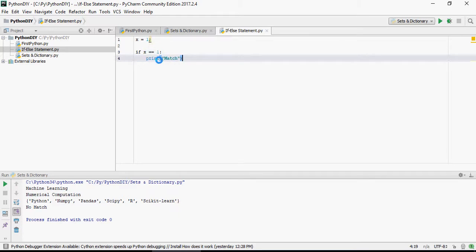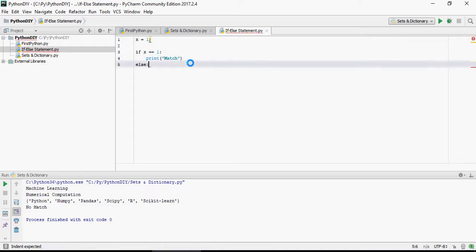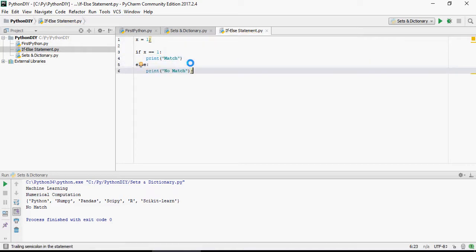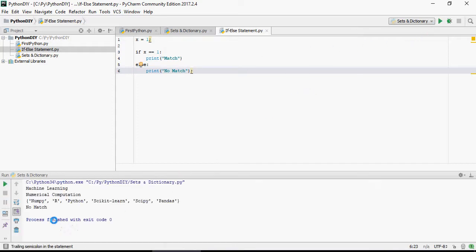then it's going to print match else print no match. Let's run this. So obviously,